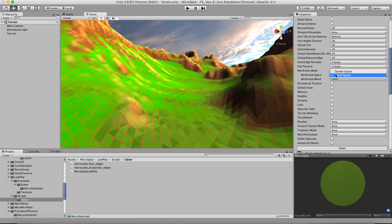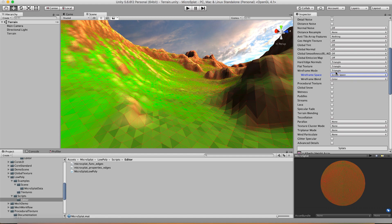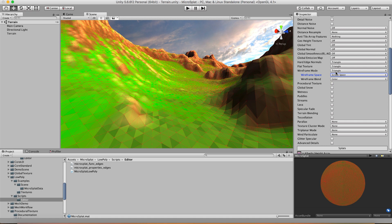If you set this as screen space then it's going to be based on the size of pixels on the screen and so you're going to see that the wireframe gets thicker as it gets farther away and it really just has no perspective and is more like a traditional wireframe overlay.